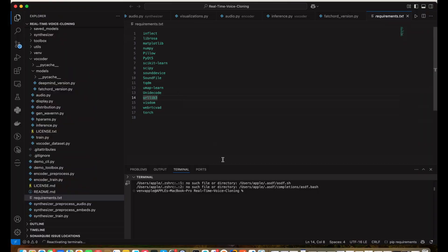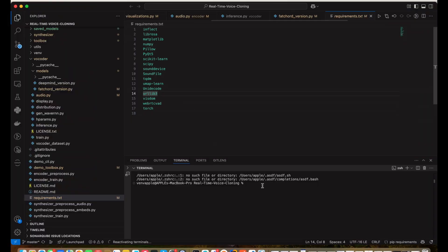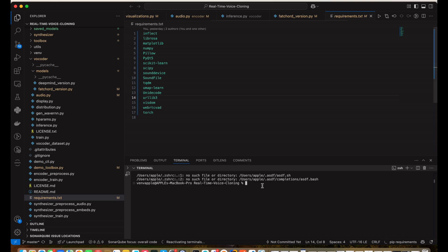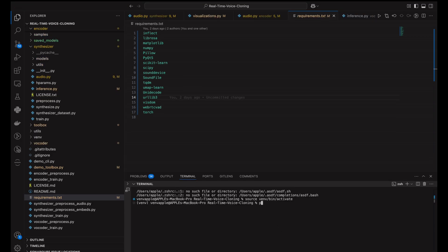Since this project is a bit old, the package versions in the requirements.txt file are outdated. So guys, we need to remove the version numbers from each package in the requirements.txt file, making it look something like this. Once you're done, install them by opening your terminal, navigating to the folder, and typing pip install -r requirements.txt.